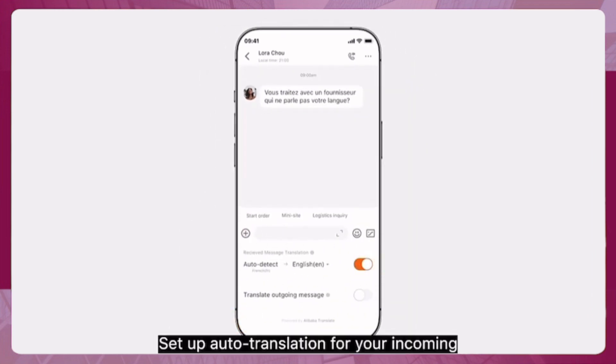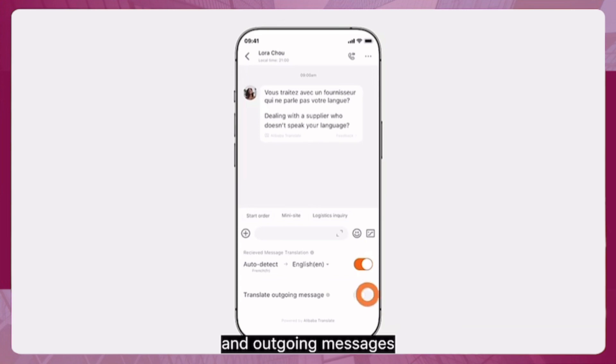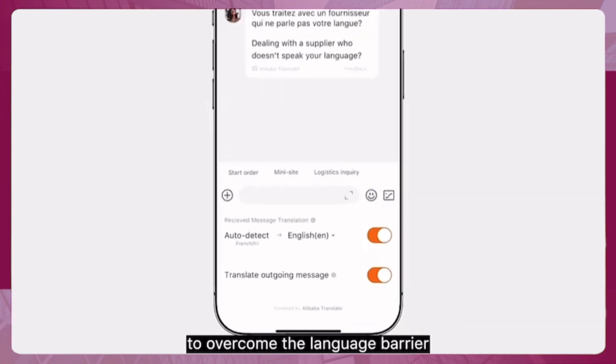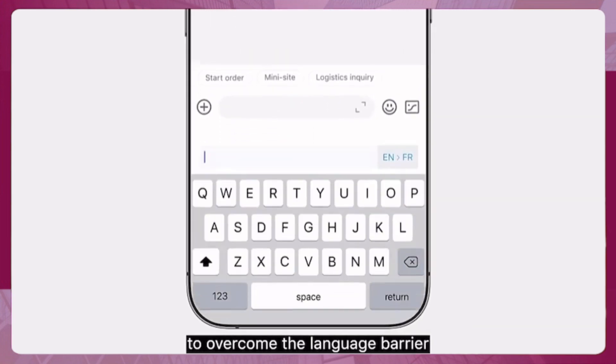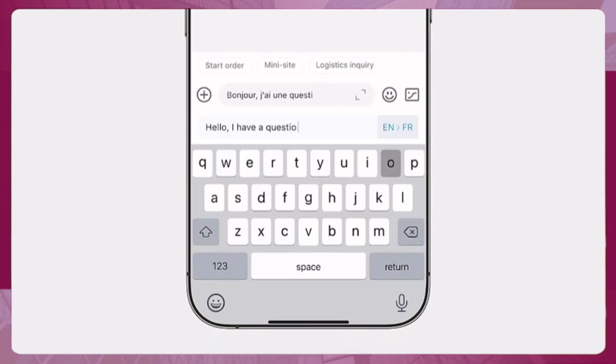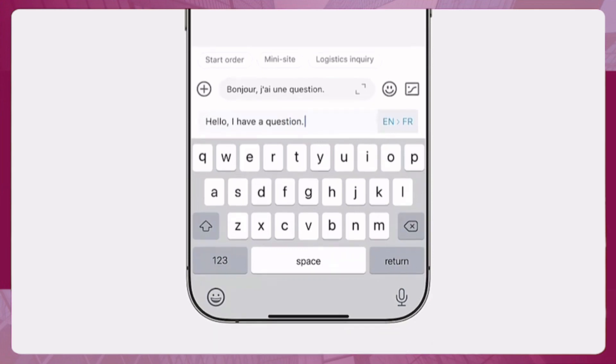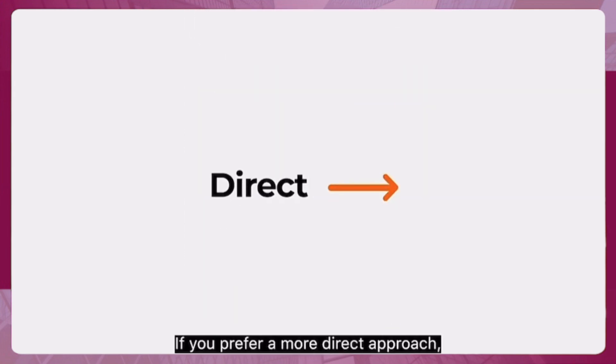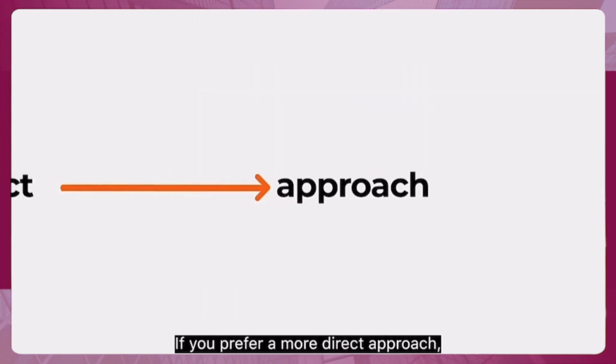Dealing with a supplier who doesn't speak your language? Set up auto translation for your incoming and outgoing messages to overcome the language barrier for more effective cross-border collaboration.